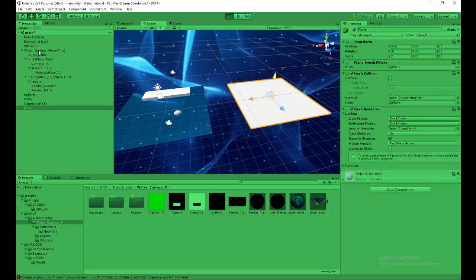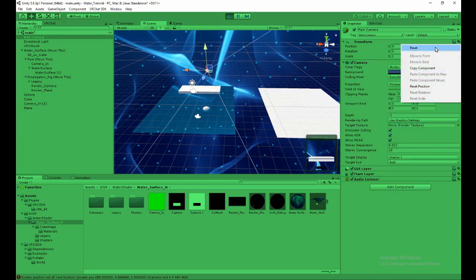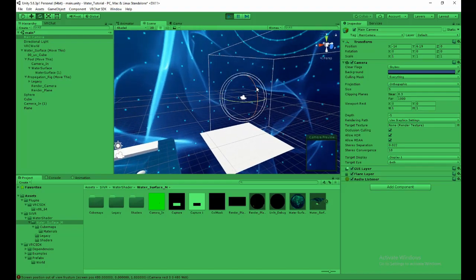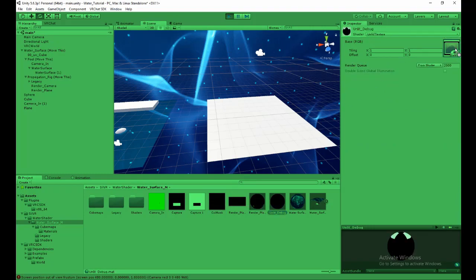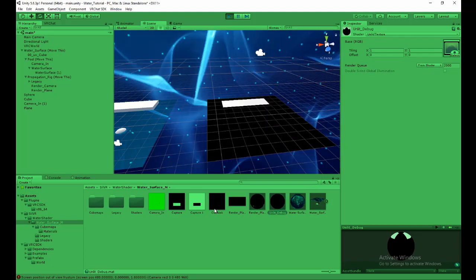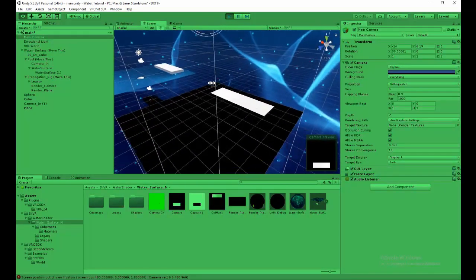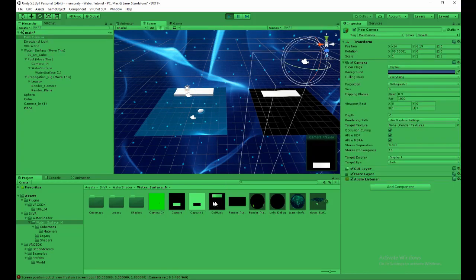Create a 3D plane, reset it, and move it over to match. Take the main camera — set X to negative 14, reset the camera's position, set X to negative 14, switch to orthographic, and rotate it so it's looking straight down at the plane. It should fit perfectly. Take the Unlit Debug material (included), apply col mask to it, drag it onto the plane. If col mask doesn't update, change its resolution and change it back. Then verify the camera preview looks correct.